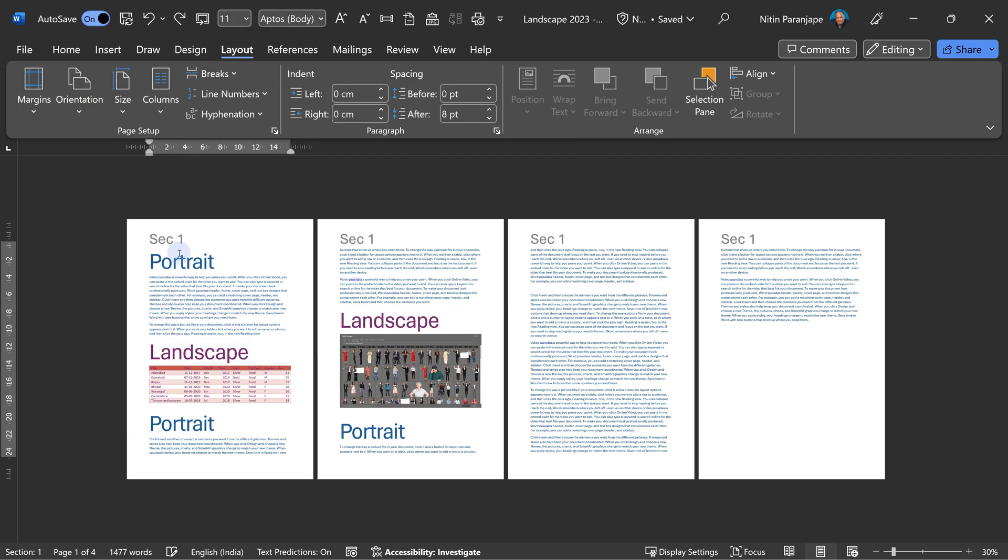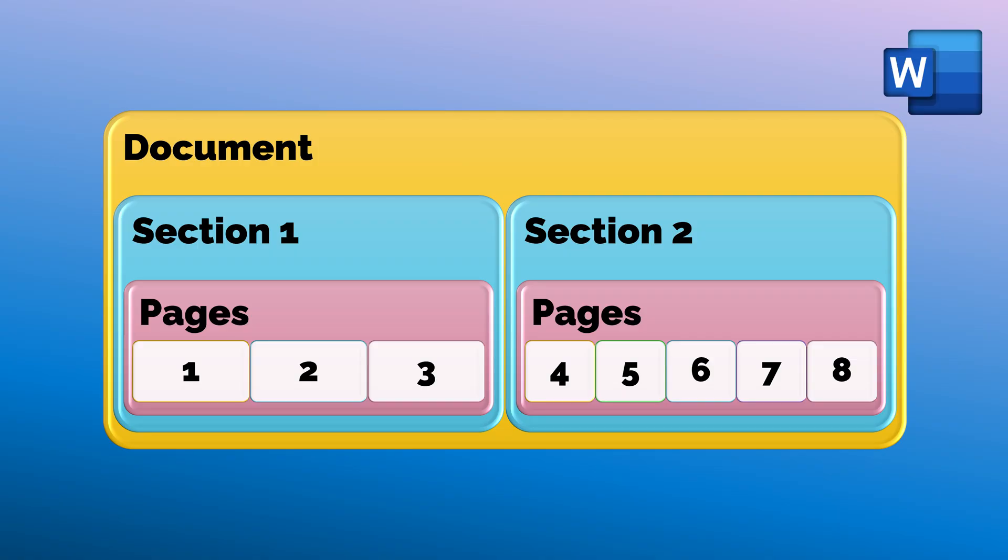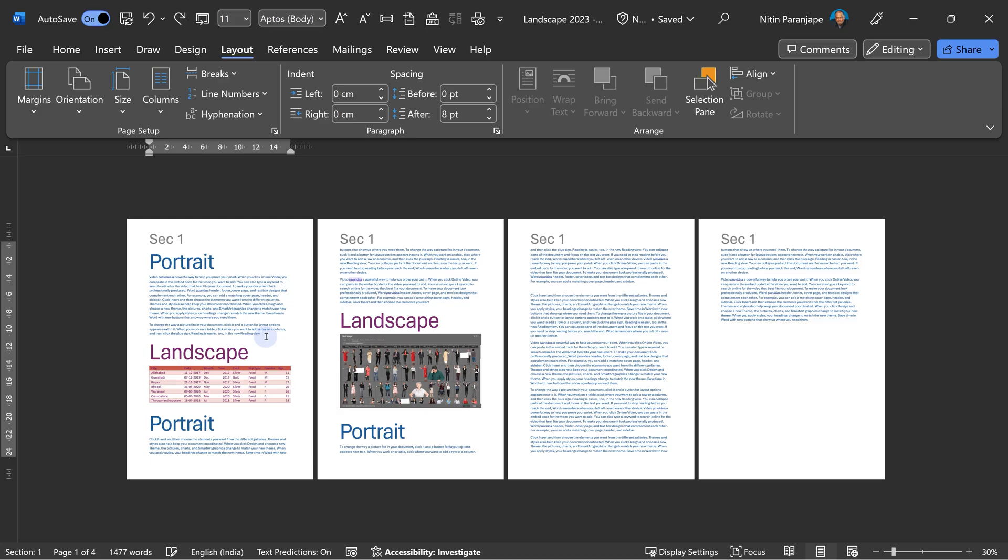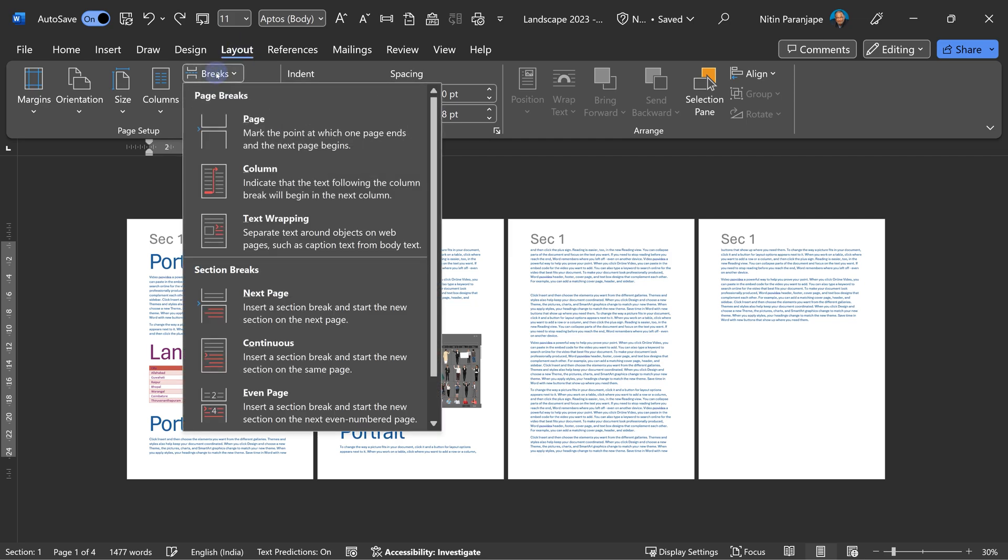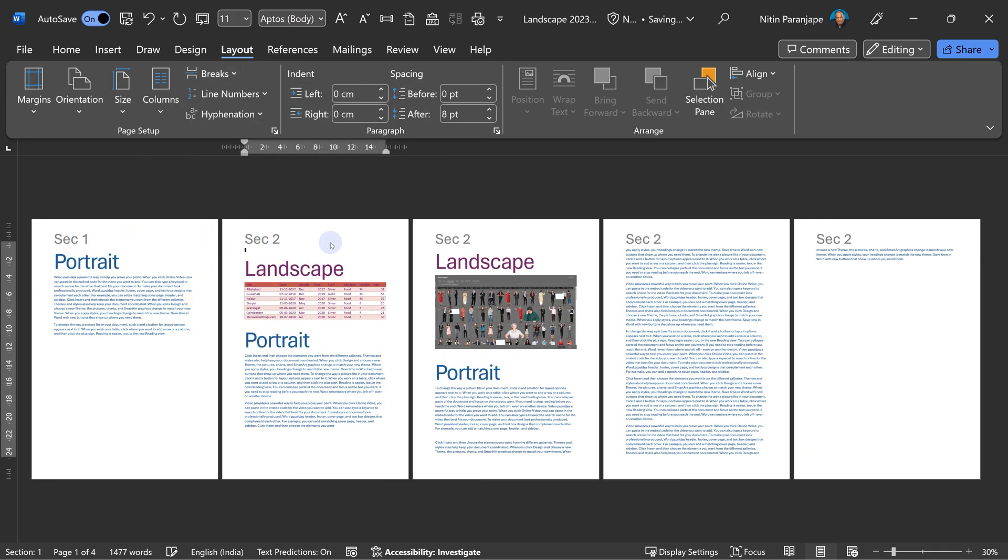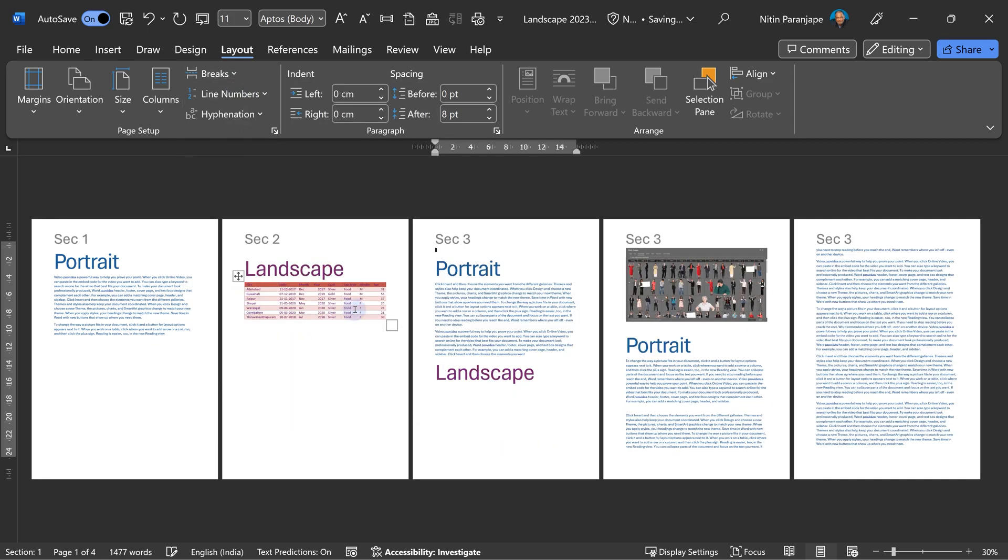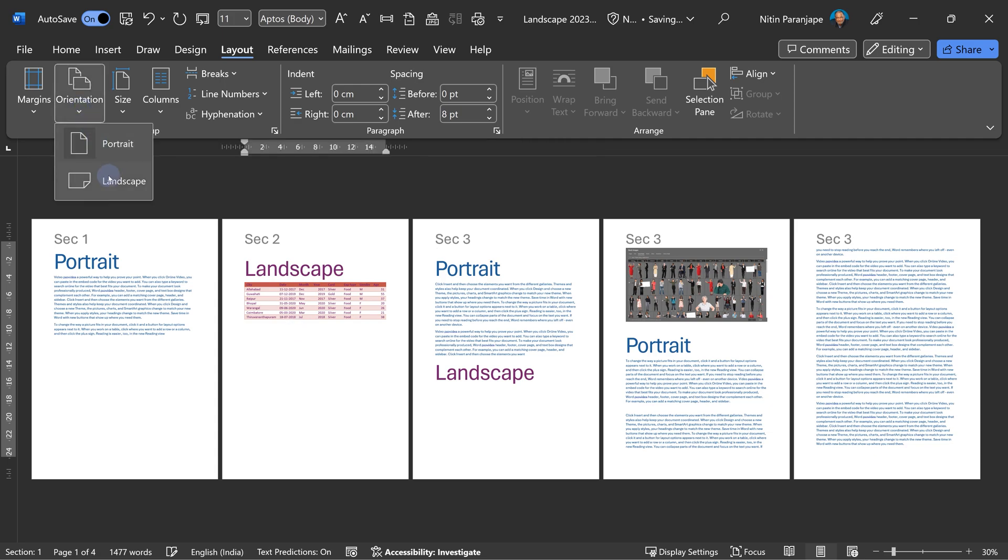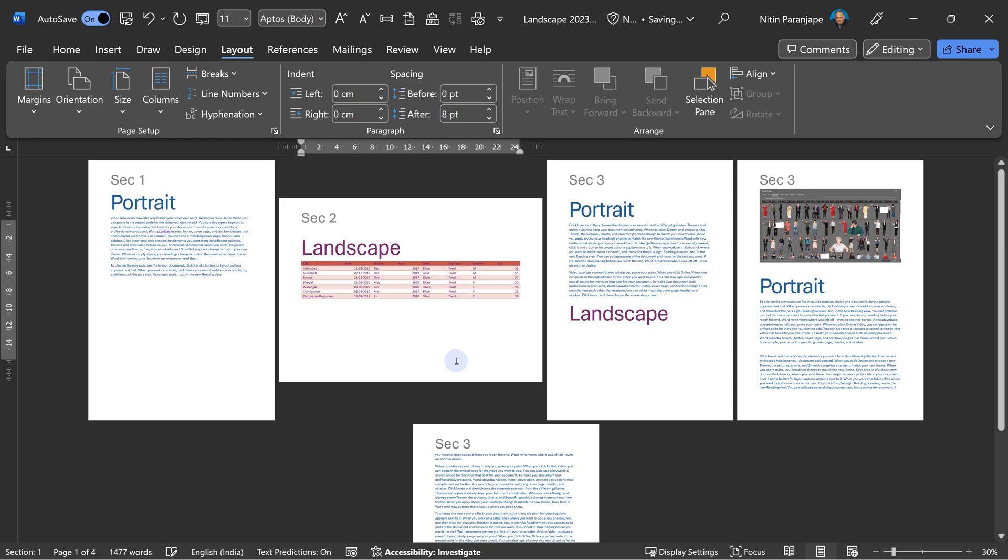Because we have never created a section manually, all our pages are in section one. So if I want anything different to happen to a page, it should have its own section. I want to add a new section here and a new page. So go to layout, breaks. Break means new - not just page break, but page break and section break. So this is section one, from here onwards is section two. Let's do that immediately after the table. Now this page has its own section, and then orientation landscape will work exactly as you want it to be.